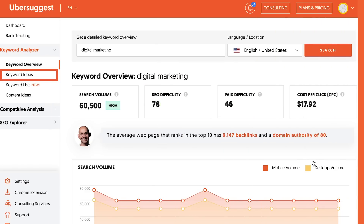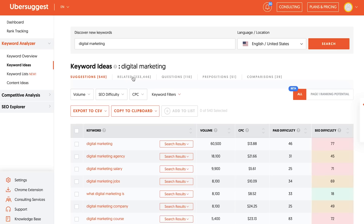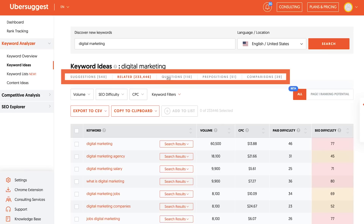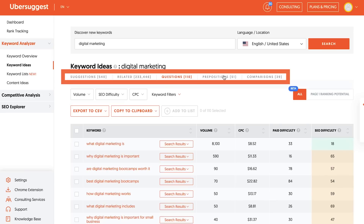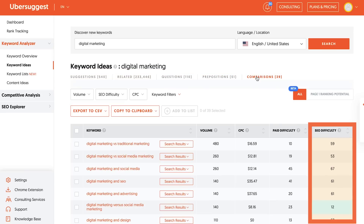Now let's go over creating new content. First, let's find keyword opportunities that you can rank for. Go to Ubersuggest and use the keyword ideas report — you can find it in the left-hand navigation. Type in keywords related to your space. You'll see keyword recommendations from questions, prepositions, comparisons, related keywords, and it'll show you the keyword difficulty and how hard or easy it is to rank.